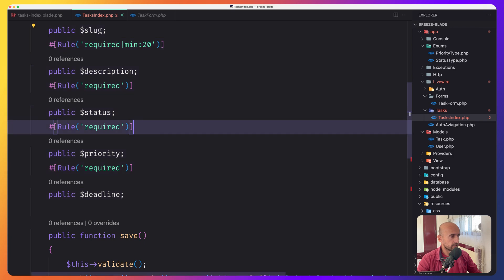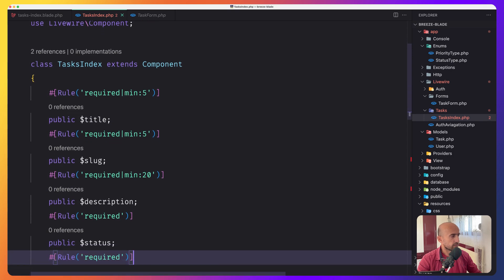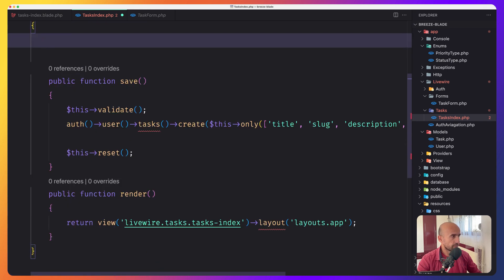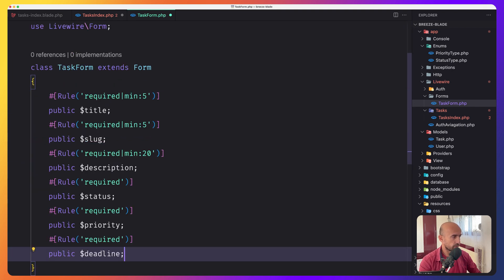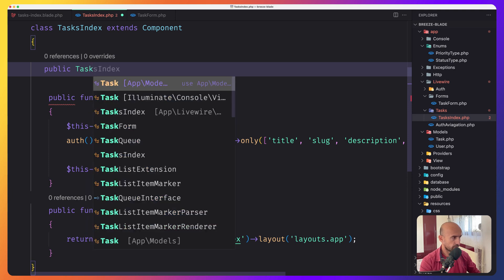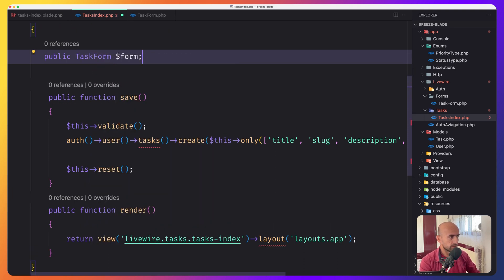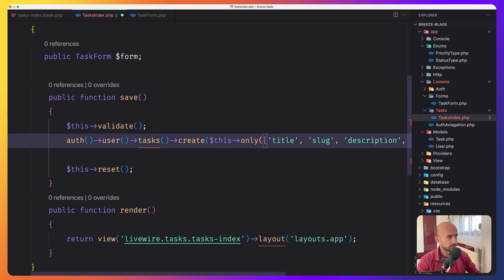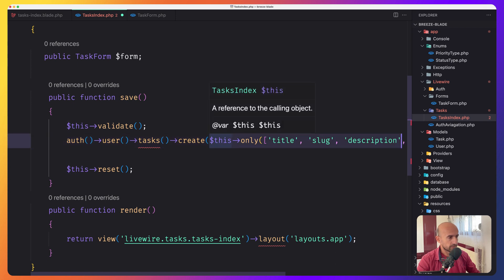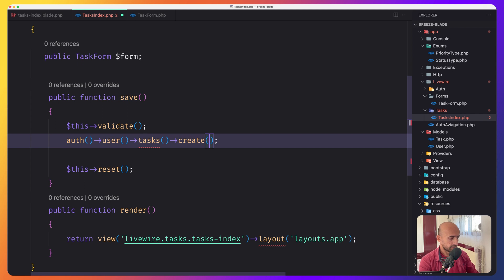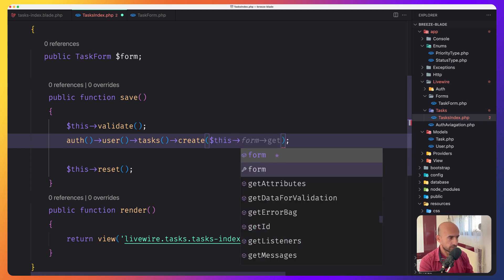Let's go to the task index and copy all of the properties — we have title, priority, and deadline. Cut them and paste them into the form. Now in the task index, what we need to do is inject the form. We can say public TaskForm $form. Here we say $this->validate(), then Task::create() — not $this->title but $this->form->all().